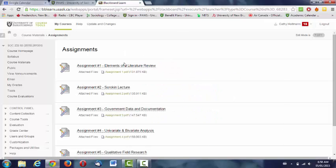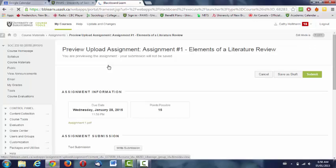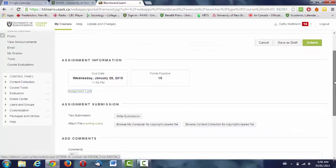Also, there's a hyperlink where the title of assignment number one, elements of a lit review, appears. If you click on that link, that takes you to the place where you need to submit your assignment. It gives you a link to the assignment description and explains how many points are available.